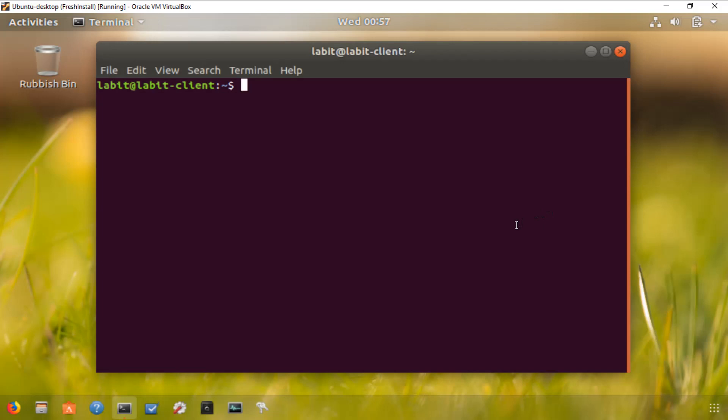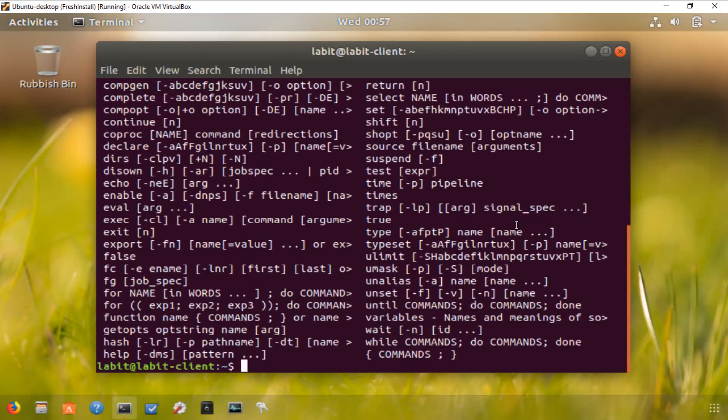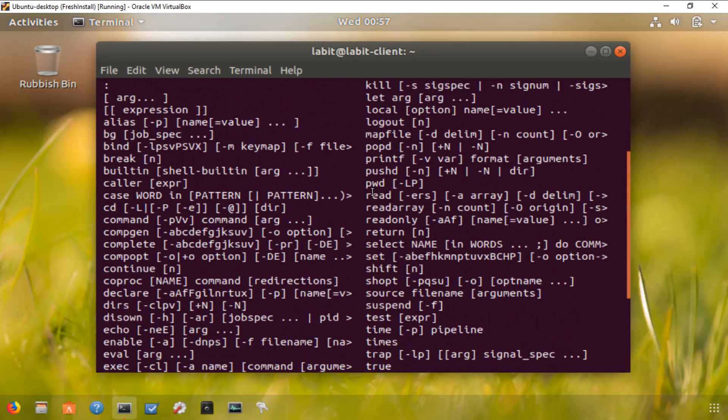Once you are in the terminal, you can type help to access a list of all available commands. If I type help, it gives me all the commands that are available.